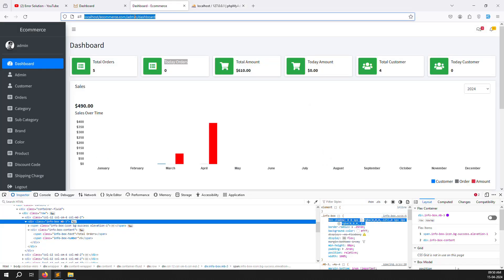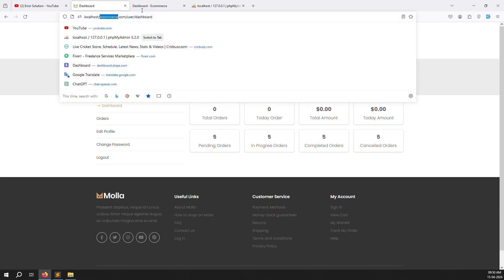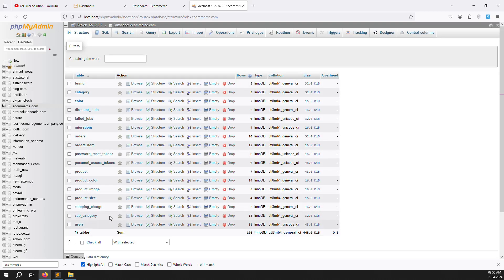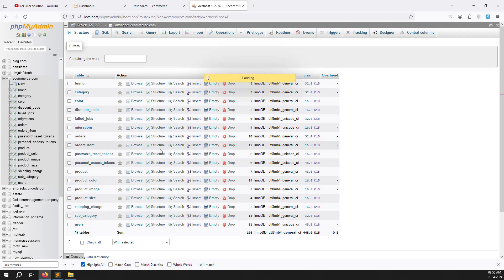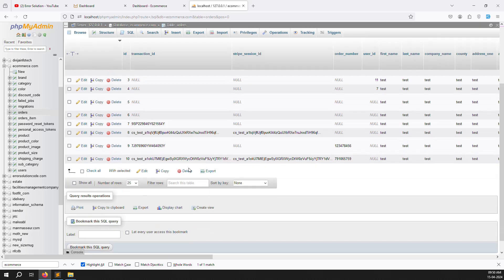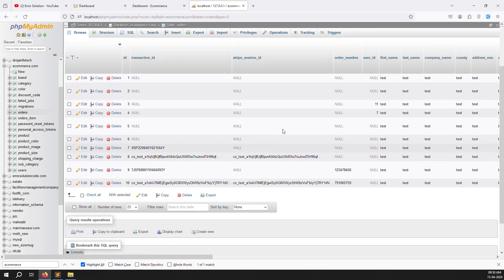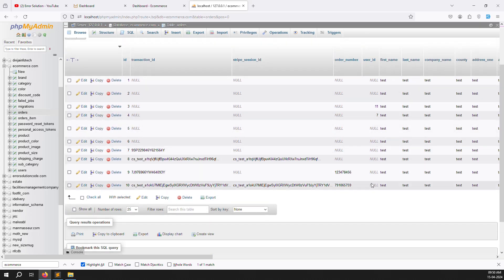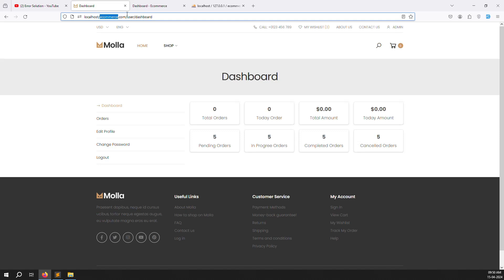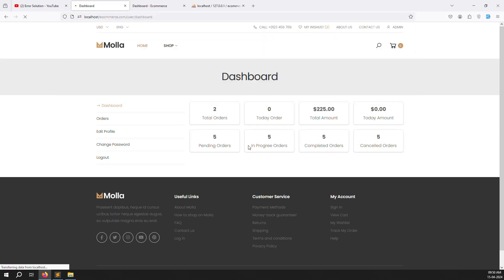Go to the ecommerce orders table in phpMyAdmin, open the orders table, and check the user IDs — they show 11 and 7. Change them to 1 and 1 so they match the admin login user_id of 1. Refresh the page and you'll find some counts now.